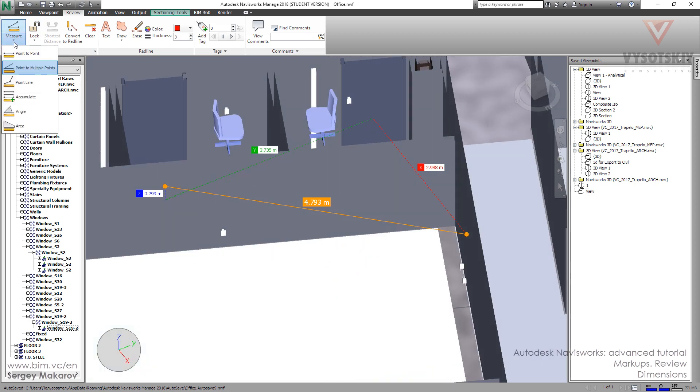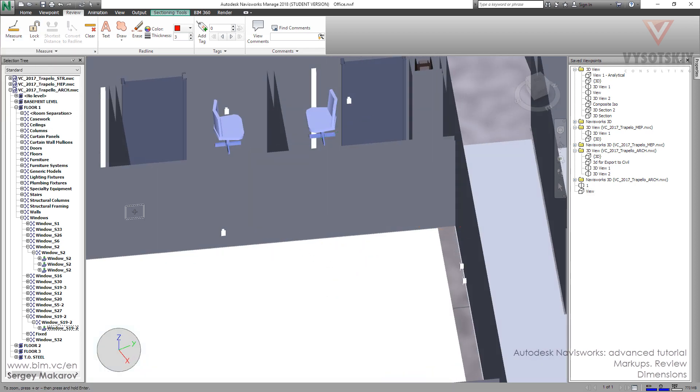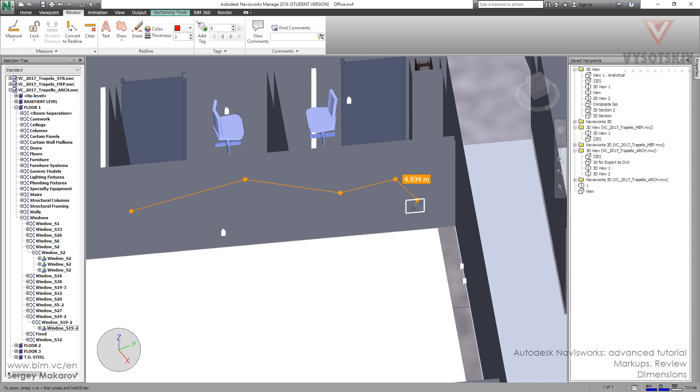And the next one is point line: the first one, the second, the third, and we have the total distance of all the parts of this line.